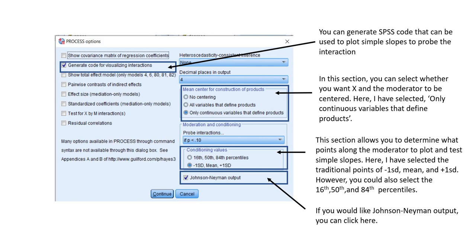When you click on Options, a box will open up. There are a couple of differences between this version and the version shown in the previous video, mainly in terms of placement of things in this menu. You'll see that we have 'Generate code for visualizing interactions' — I've selected that. We have 'Mean center for construction of products'; I've selected only continuous variables that define products for this demonstration. This is one of the things that was changed in terms of placement — in version 3.4 it was on the left, now it's on the right. Down below we have conditioning values: I've selected one standard deviation below the mean, the mean, and one standard deviation above the mean. And I've also selected Johnson-Neyman output.